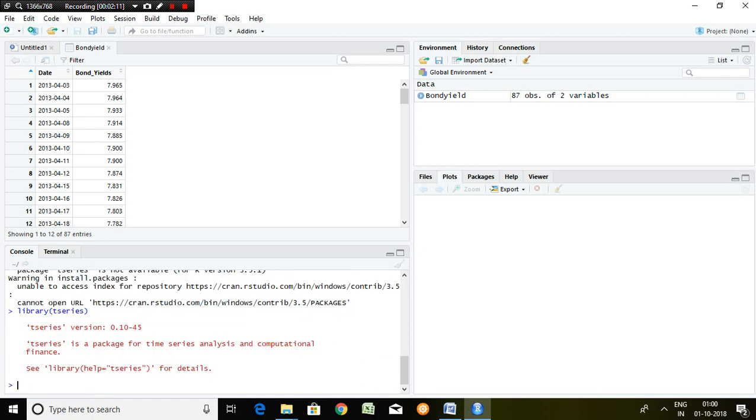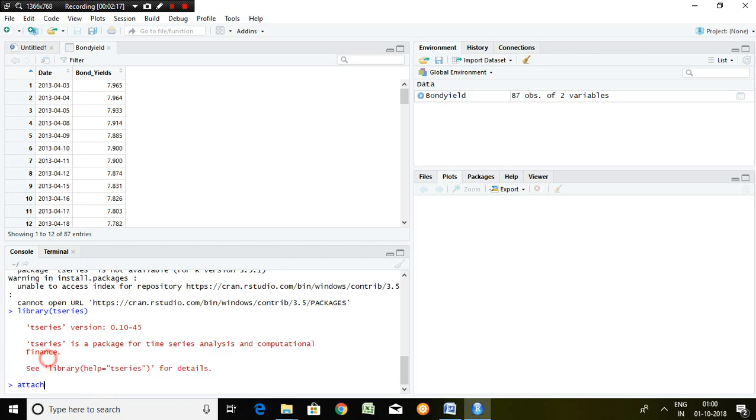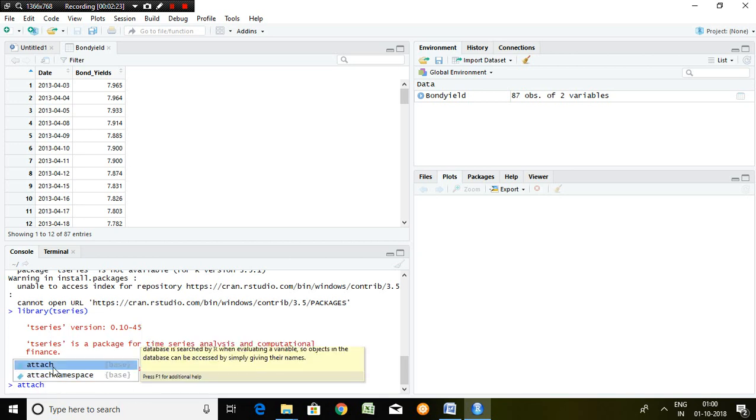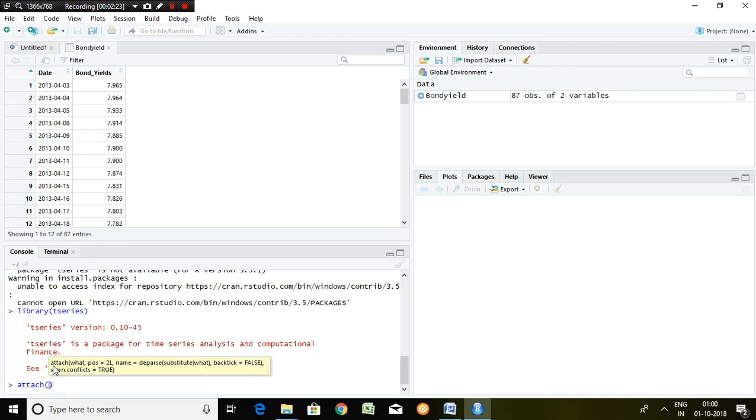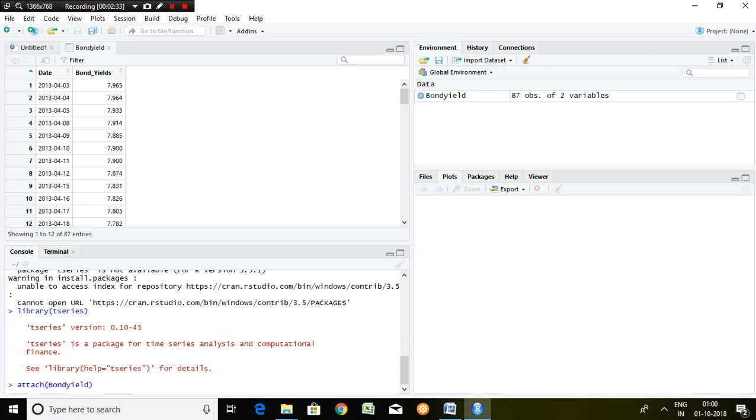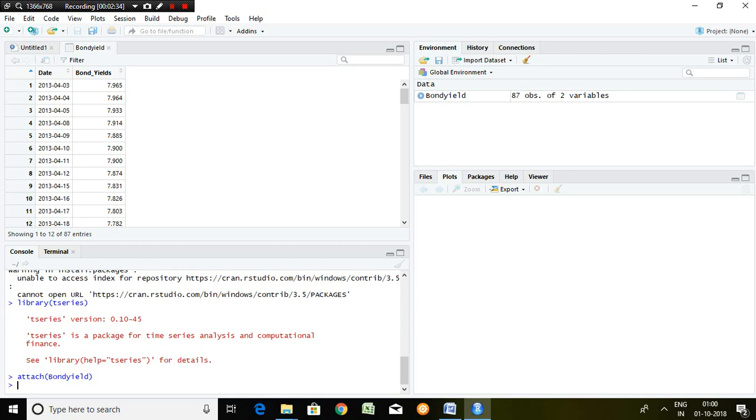Then the third step: attach file which is of bond yield. Finally, this series is ready for testing stationarity.